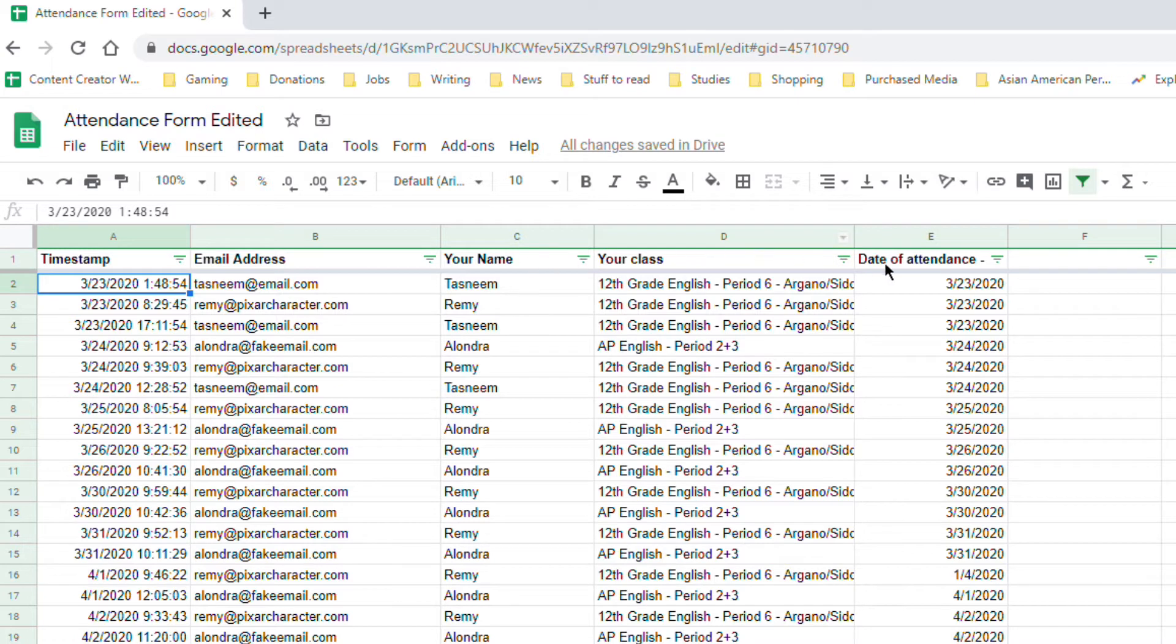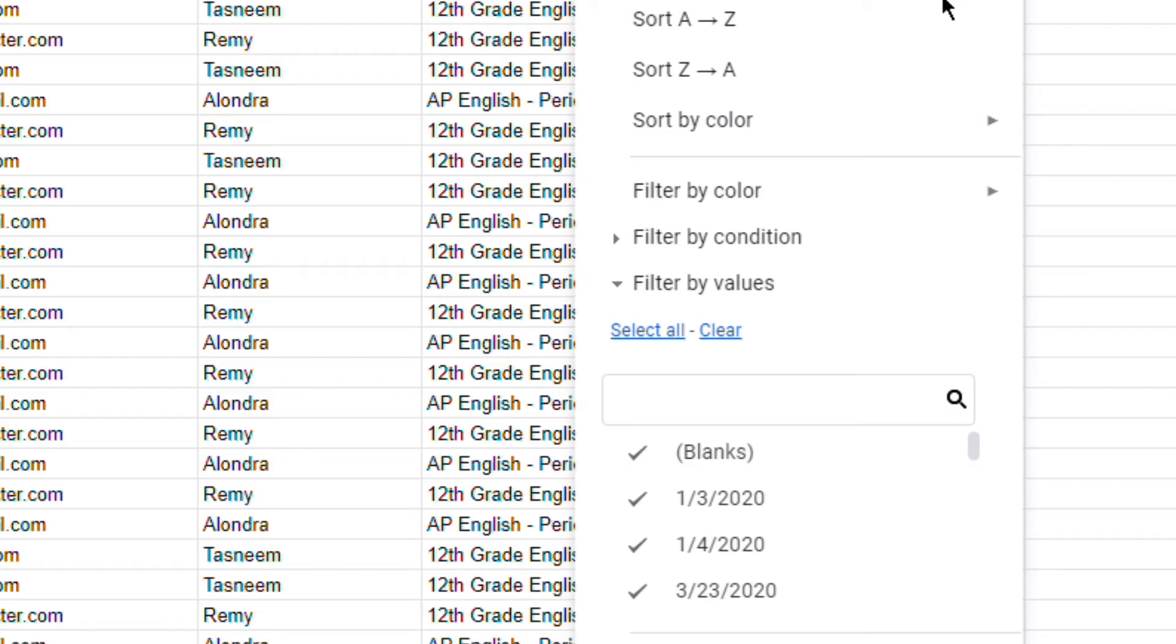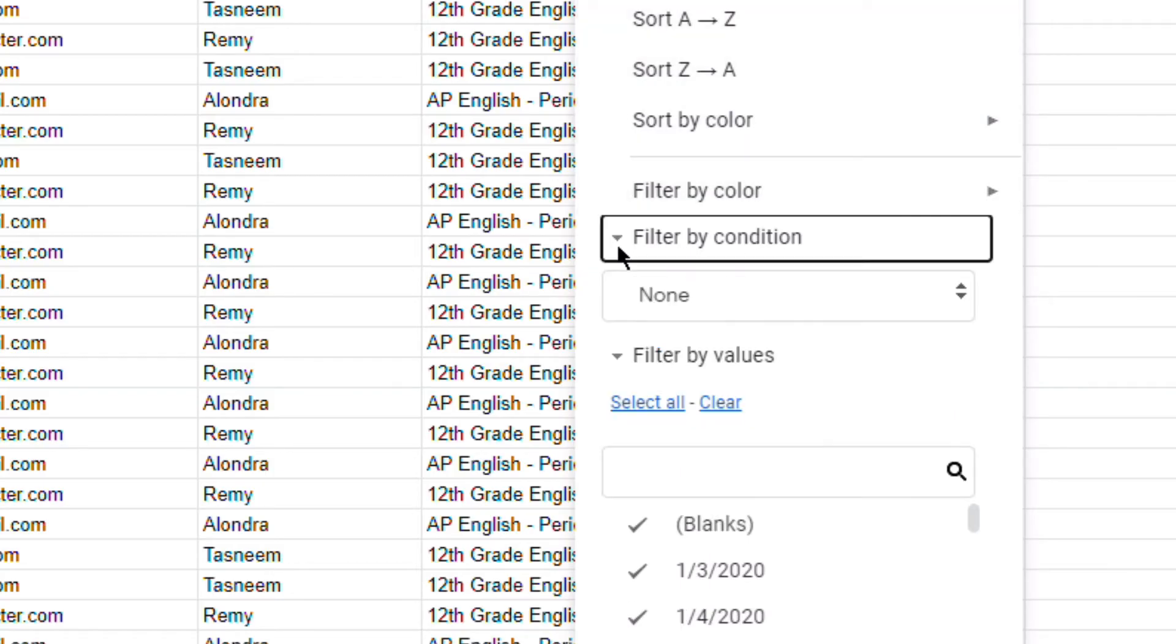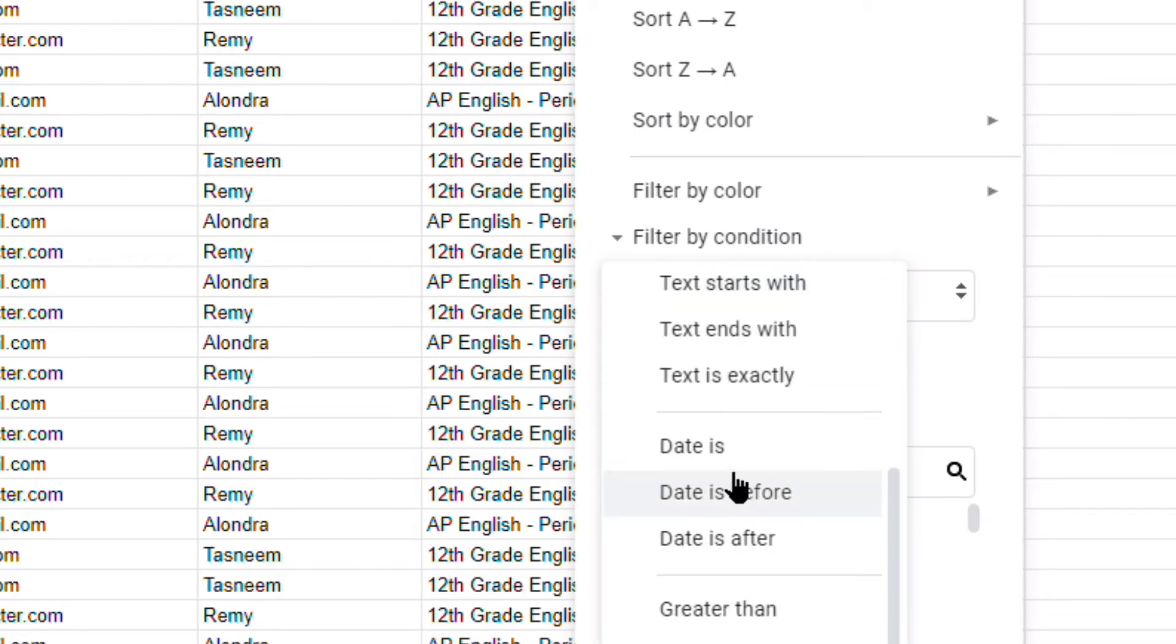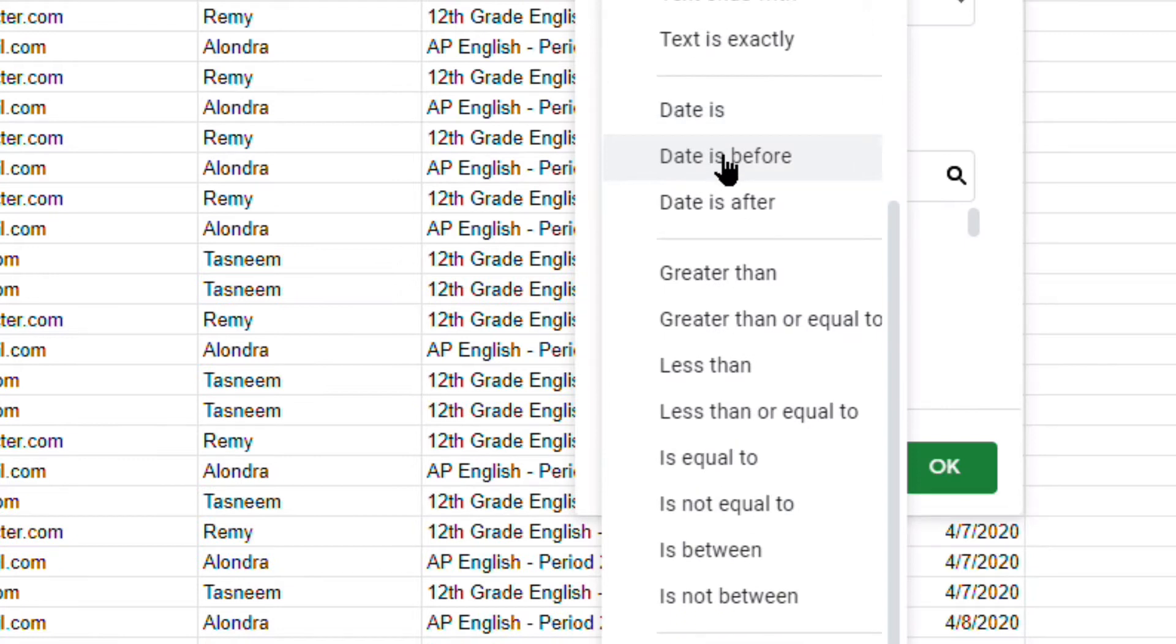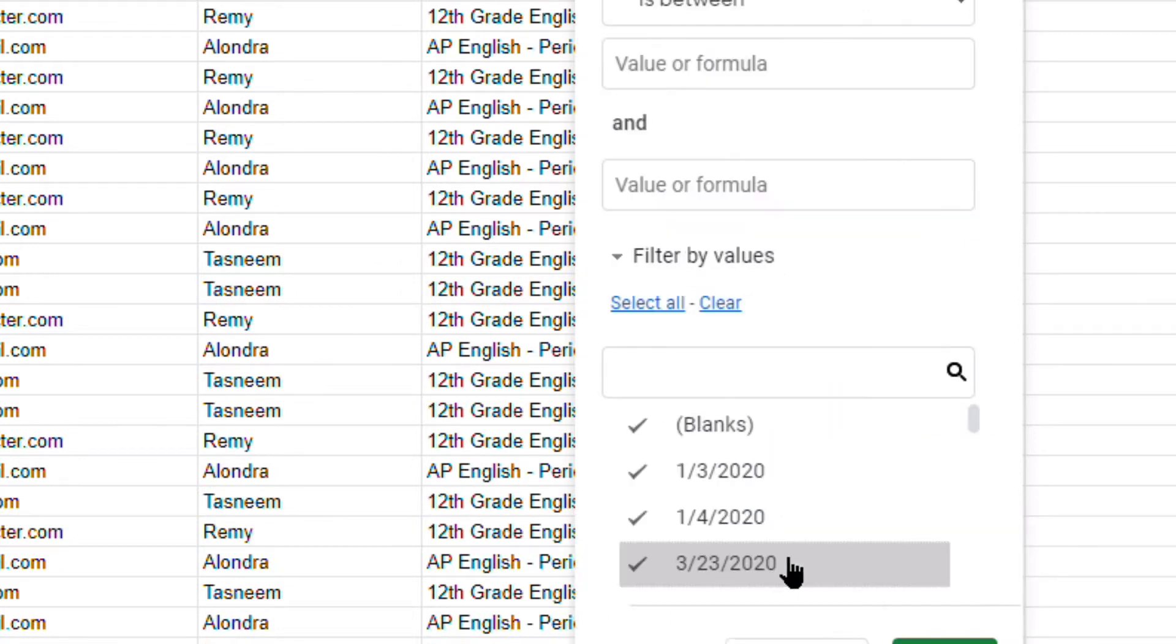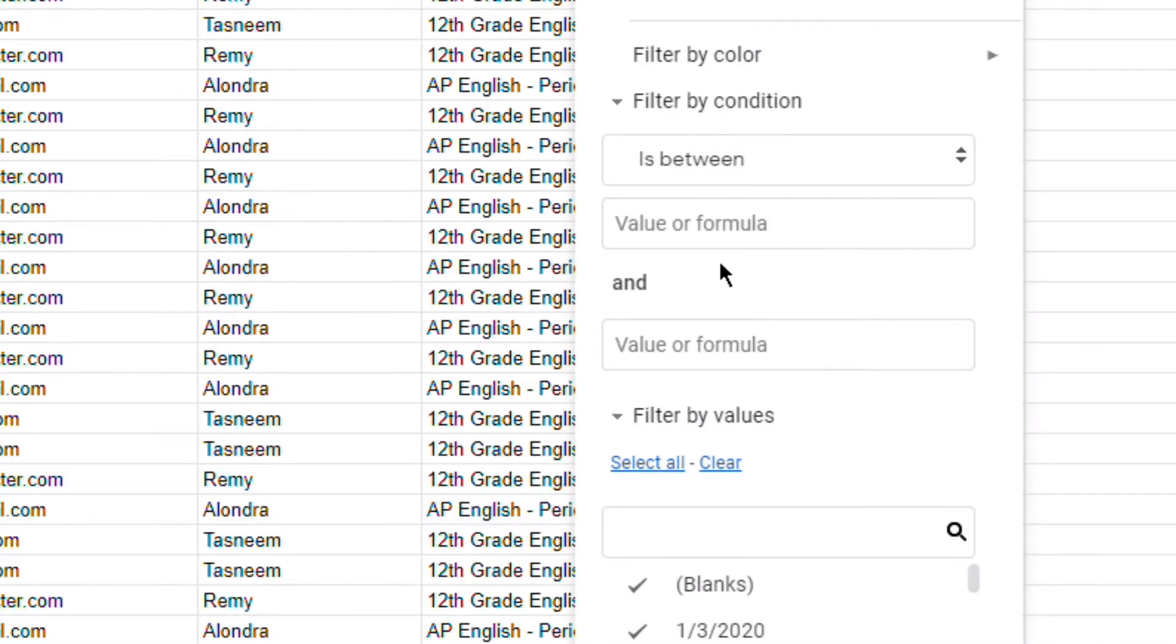Notice how in the filter here I have the date of attendance. I'm going to click on that and I'm going to go to filter by condition. There I'm going to click on this part that says is between. This is going to give me a range to begin from and a range to begin to. So here I can enter what values I want.